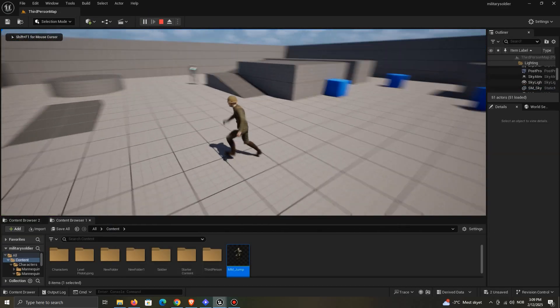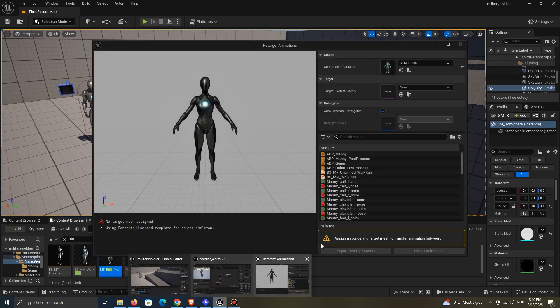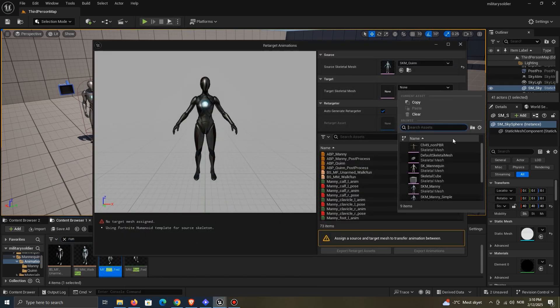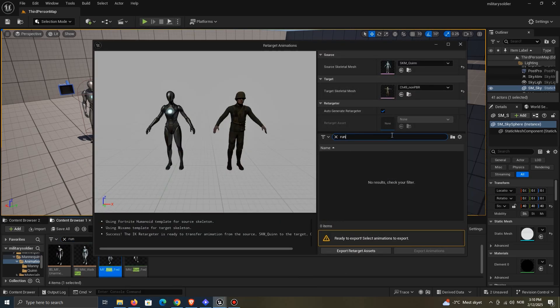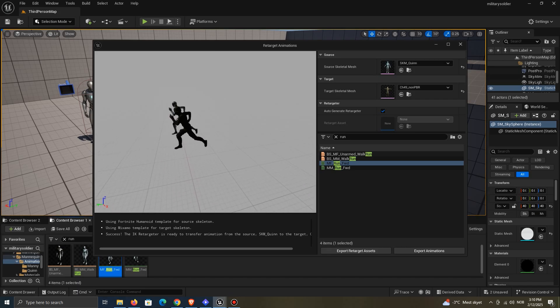It works great, but what if I try the running animation? You will see that it looks fine in the preview, and you would think that it will work.